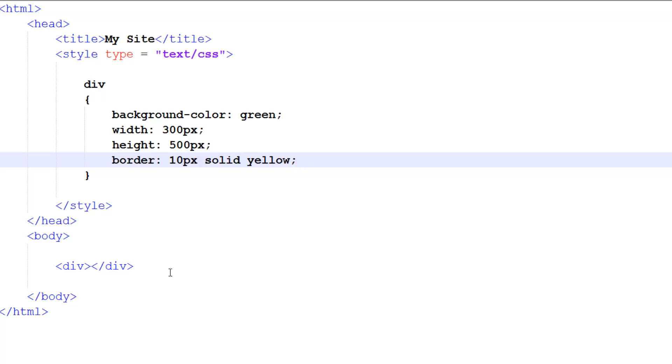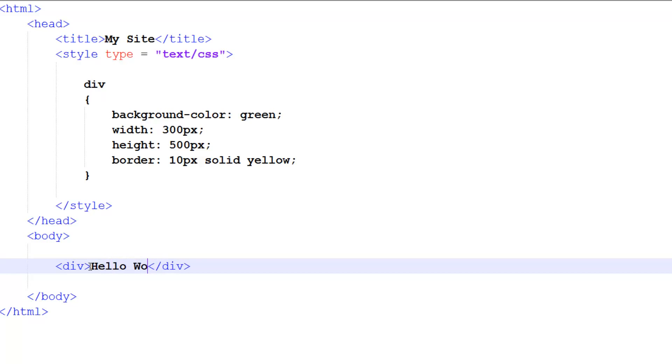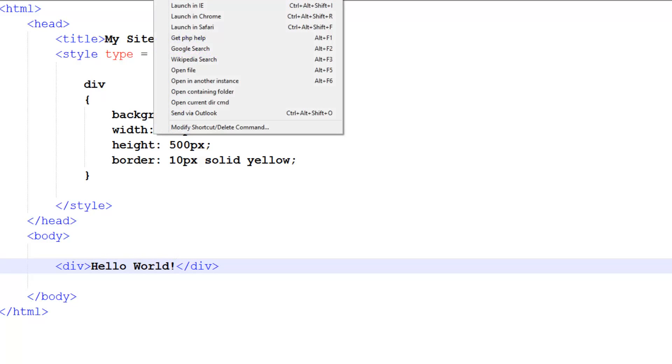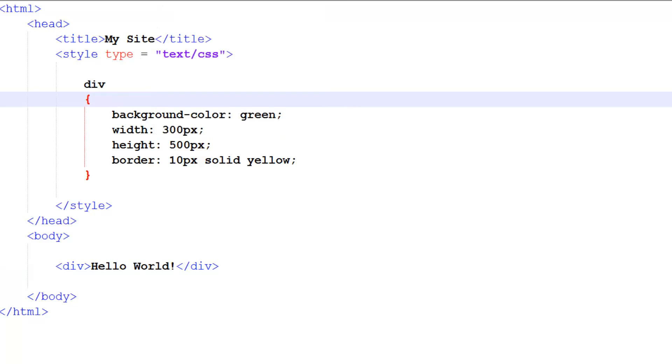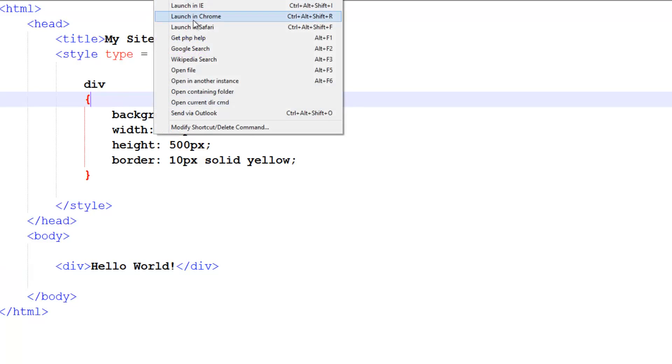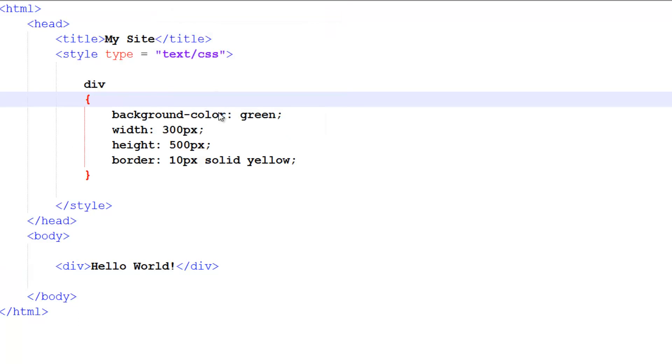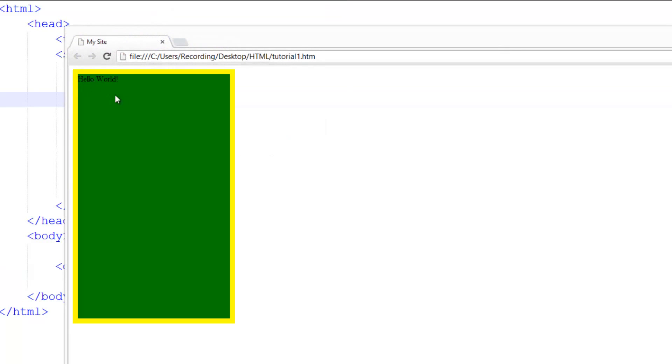What else can we do with this? We can put text inside, so we can put 'hello world' like that. And if we run it - let me just save it - run in Chrome.